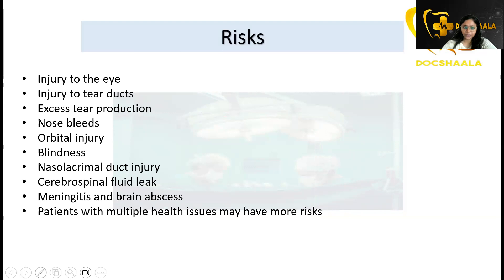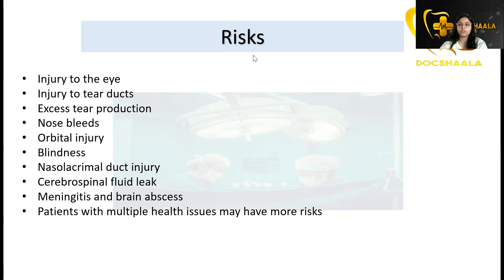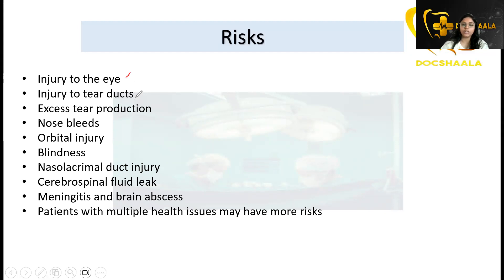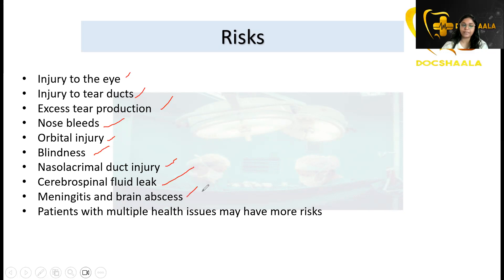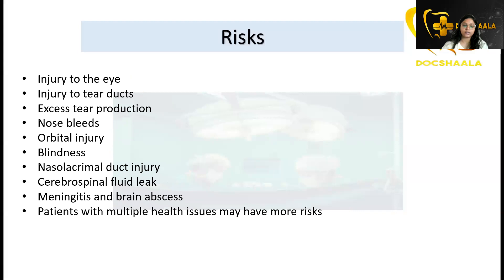The risks involved with this procedure include eye injury, tear duct injury, excess tear production, nosebleed or epistaxis, orbital injury, blindness, nasolacrimal duct injury, cerebrospinal fluid leak, meningitis, and brain abscess. Patients with multiple health issues may have more risk. These are the risks associated with the procedure.